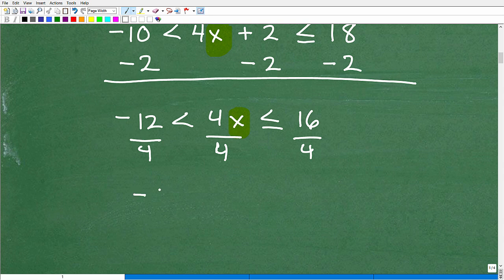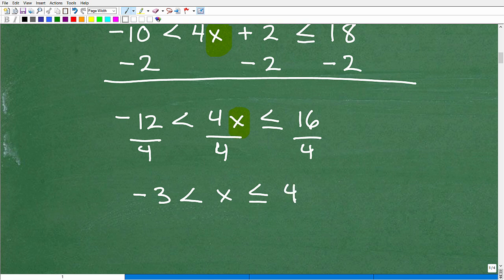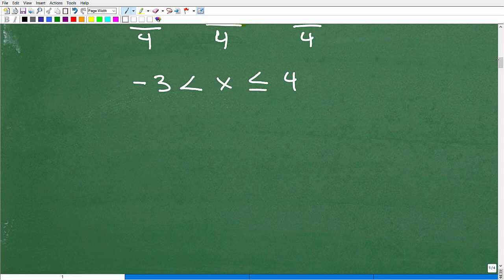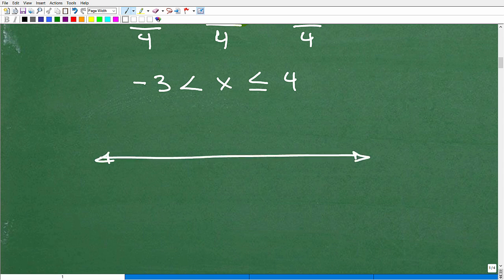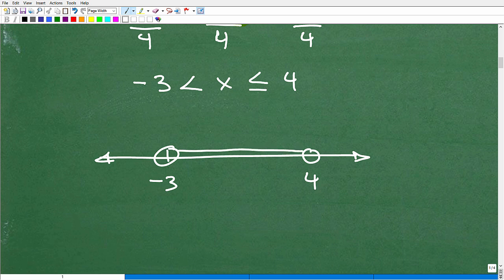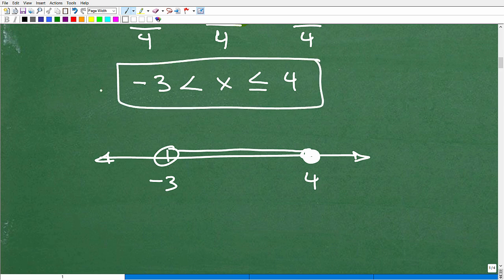Negative 12 divided by 4 is negative 3, and that's less than x, less than or equal to positive 4. So what kind of statement is this? It's an 'and' statement — give me all x's that are greater than negative 3 and, at the same time, less than or equal to positive 4. To graph this, I plot the two numbers, use an open circle at negative 3 and a filled circle at positive 4, and shade the bar between them. This handlebar graph is the solution, and this is the graph of that solution.